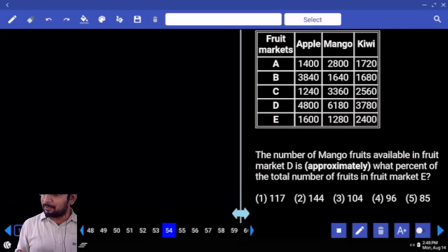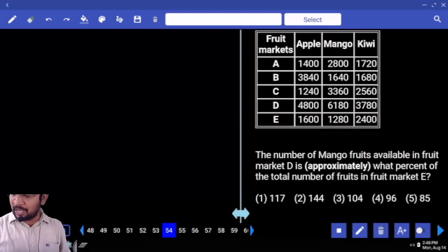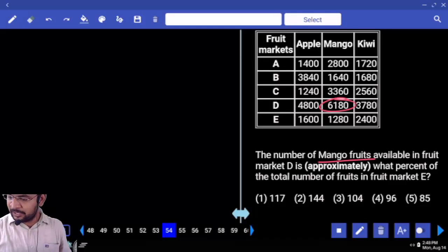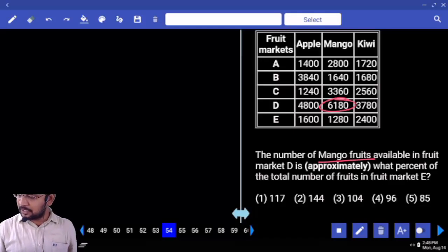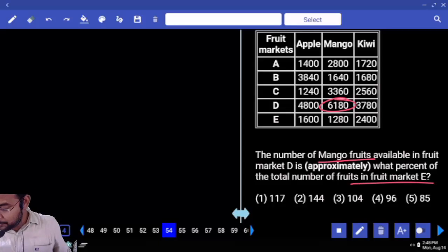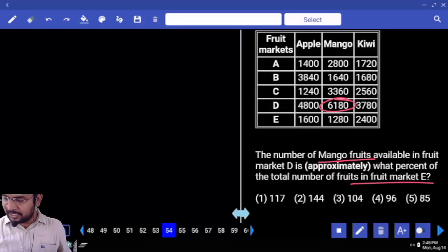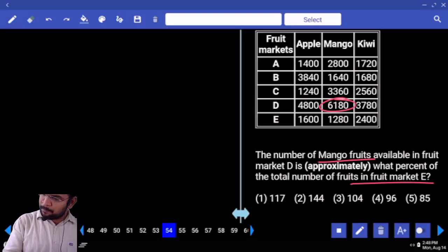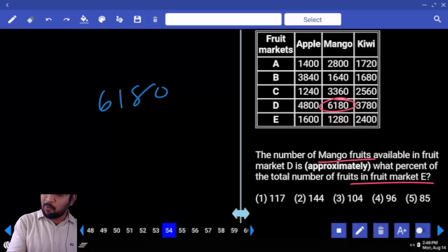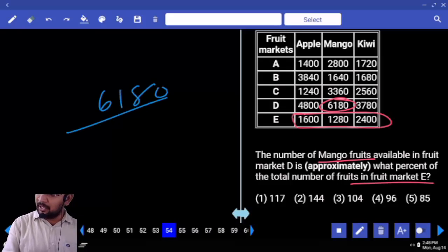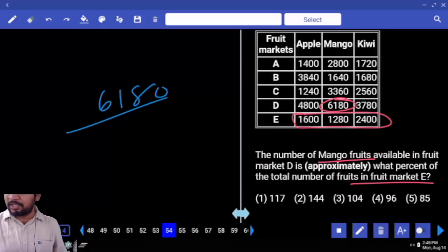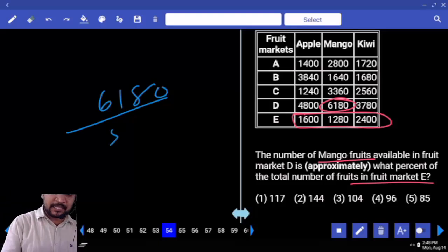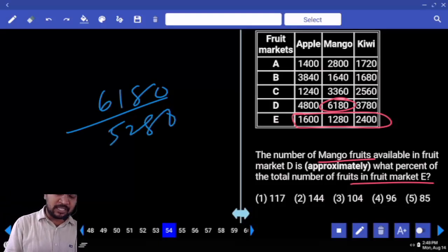The number of mango fruits available in fruit market D. Fruit market D — which fruits? Mango fruits. 6180. What percent of total number of fruits in market E? Total number of fruits in market E. Mango fruits available in fruit market D is 6180. E is what percentage of total E? Total is 1600 plus 4000 equals 4000. So 4000 plus 1280 equals 5280.